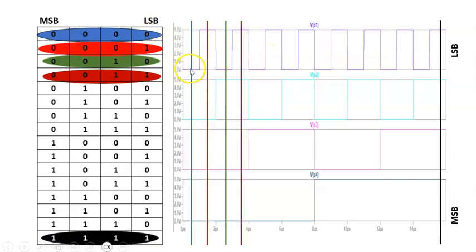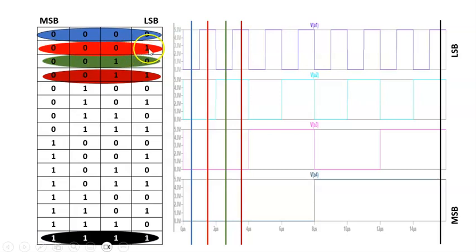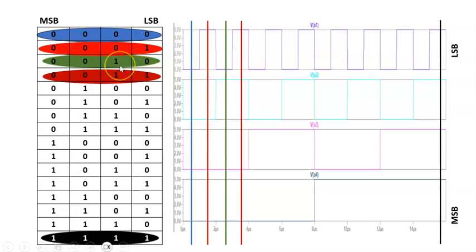Now, since I am taking the same number for both inputs, let me tell you what summation to expect. When both inputs are 0, 0, 0, 0 the expected sum is 0. In the second column when both are 0, 0, 0, 1, that is 1 plus 1 equals 2. When both are 0, 0, 1, 0, that is 2, so 2 plus 2 equals 4. The brown combination gives 3 plus 3 equals 6. So in the next slide we will observe whether we are getting the appropriate sum.